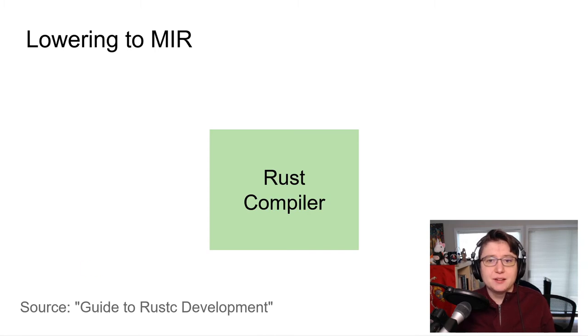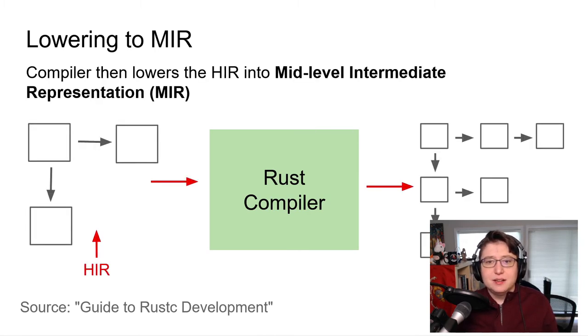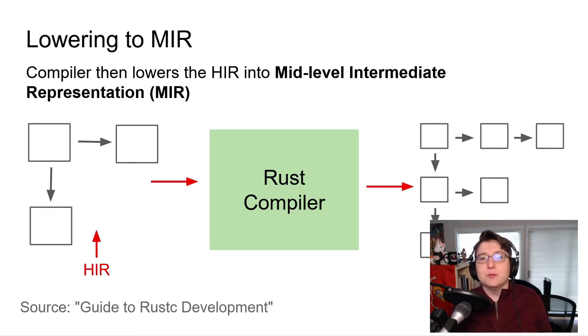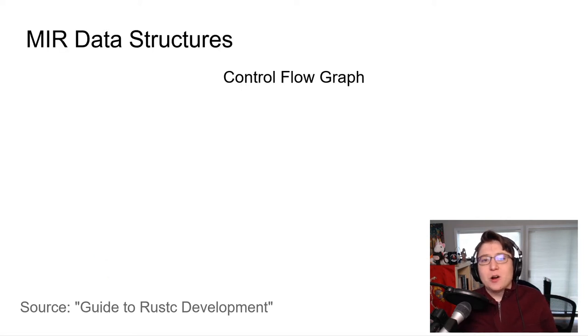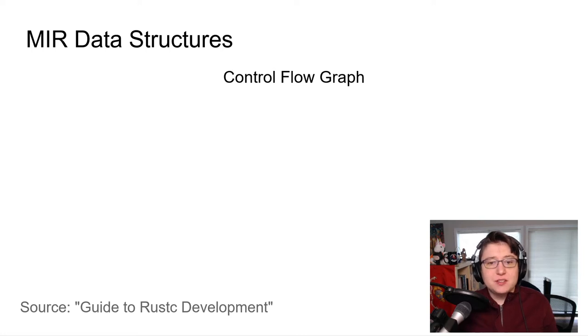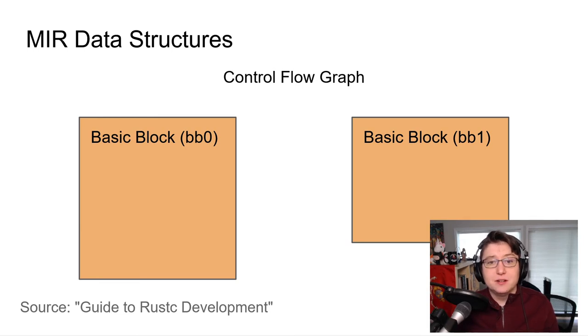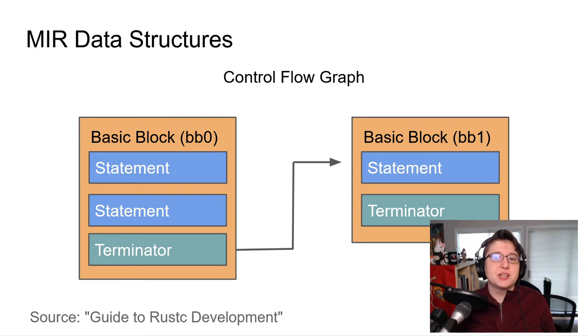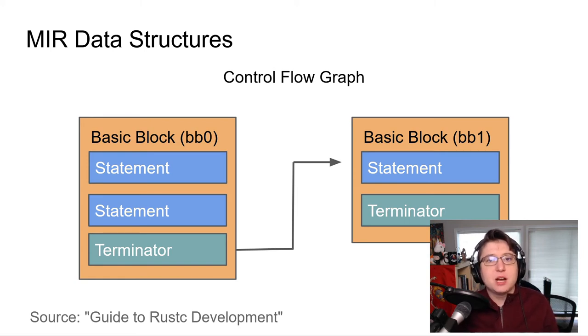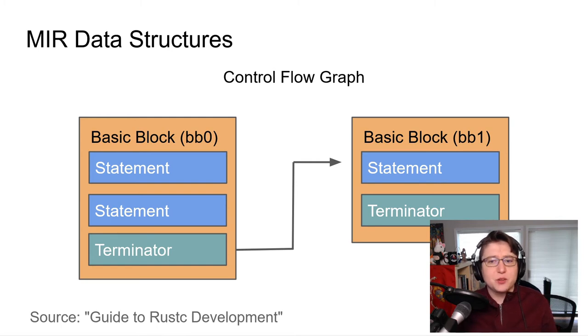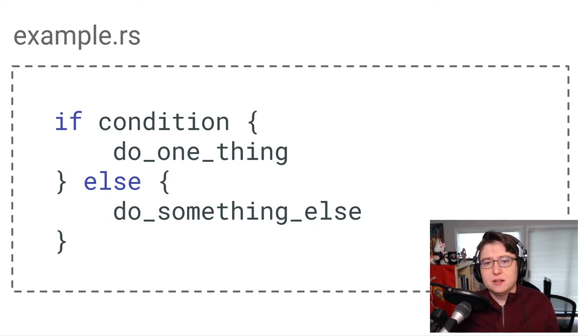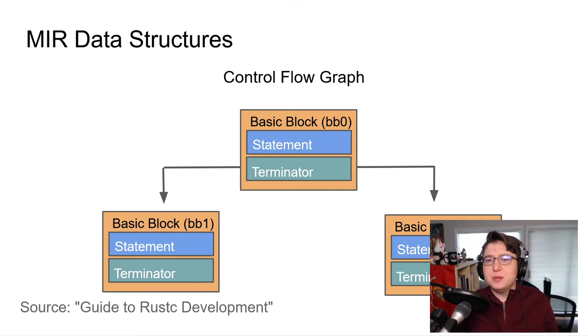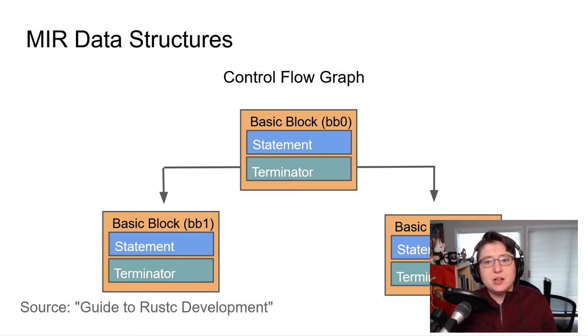The compiler then takes the HIR and lowers it into the mid-level intermediate representation, also known as the MIR. The MIR is constructed as a control graph. The units within this graph are called basic blocks, which are identified with values like BB0 and BB1. Within these blocks, each has a sequence of statements that execute in an order. The very last statement is known as a terminator. This controls when and how the program proceeds to another basic block. This is a pretty simple example. There's only one direction the basic blocks can go. But if our code had an if-else statement, then the terminator of BB0 would have the option to either proceed to BB1 or to BB2. In this case, there is more than one path that the program can take when it encounters the terminator in BB0.